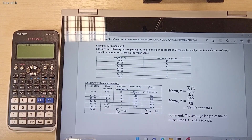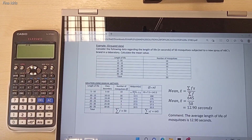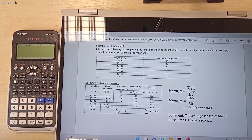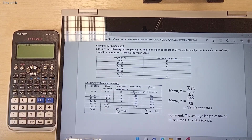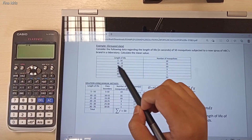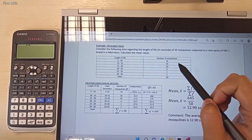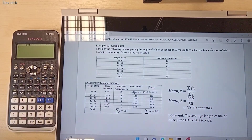In this video, I'm going to show you how to use the scientific calculator Casio FX570EX to find the value of mean for group data. Consider this example — this data is about the length of life of 50 mosquitoes.